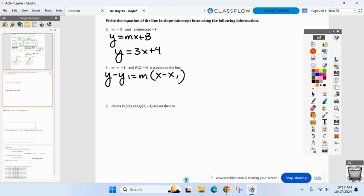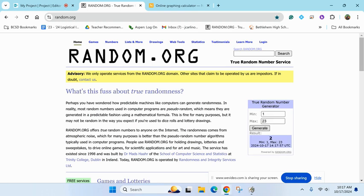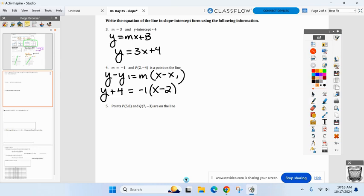x1 and y1 are the point on the line, m is your slope. The y-coordinate is negative four, so it becomes y minus negative four — which is positive four — equals the slope negative one, times x minus the x-coordinate negative two. That is point-slope right there.